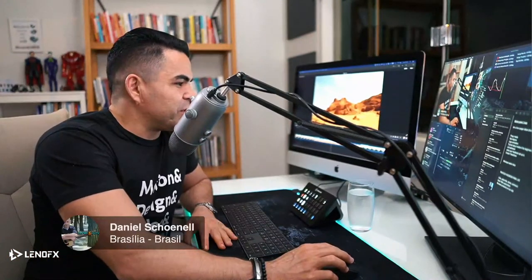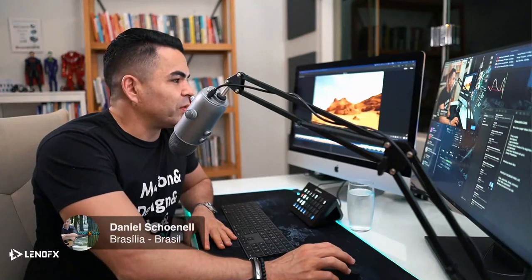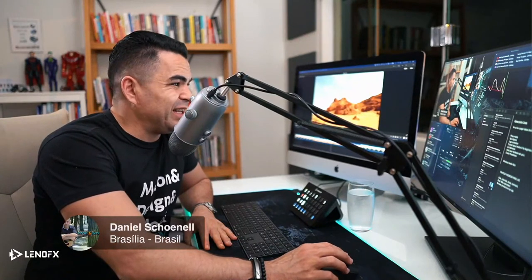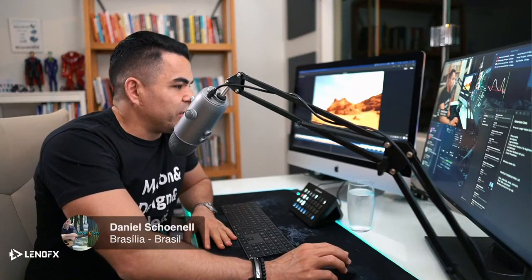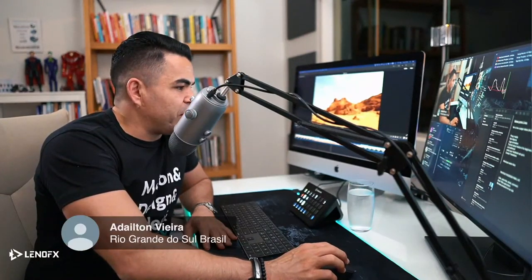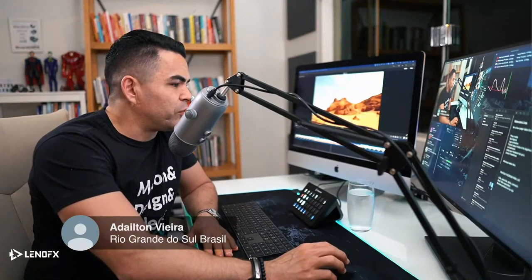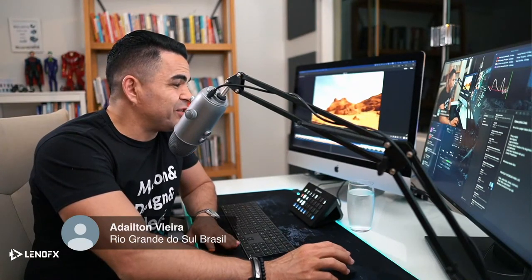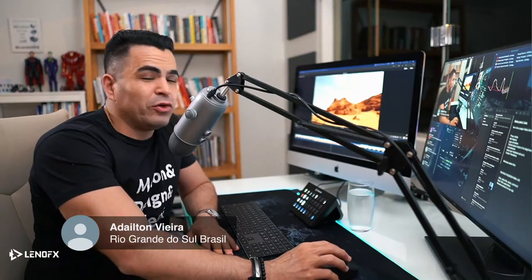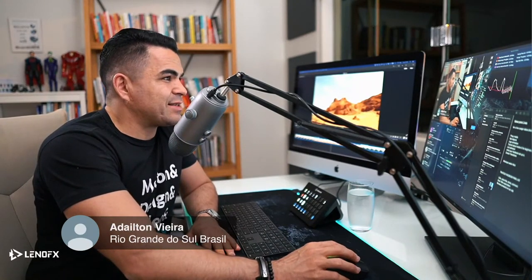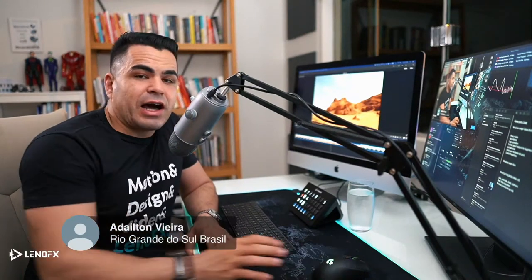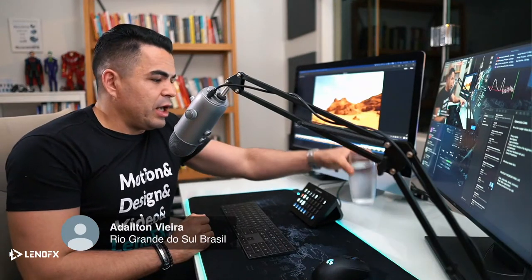Daniel from Brasília, Brazil — welcome, my friend. Adailton from Rio Grande do Sul, welcome. I shared a lot of knowledge in past lives and it can be very important in your workflow. I highly recommend checking those out. Transitions are something I am good at, so let's create something.